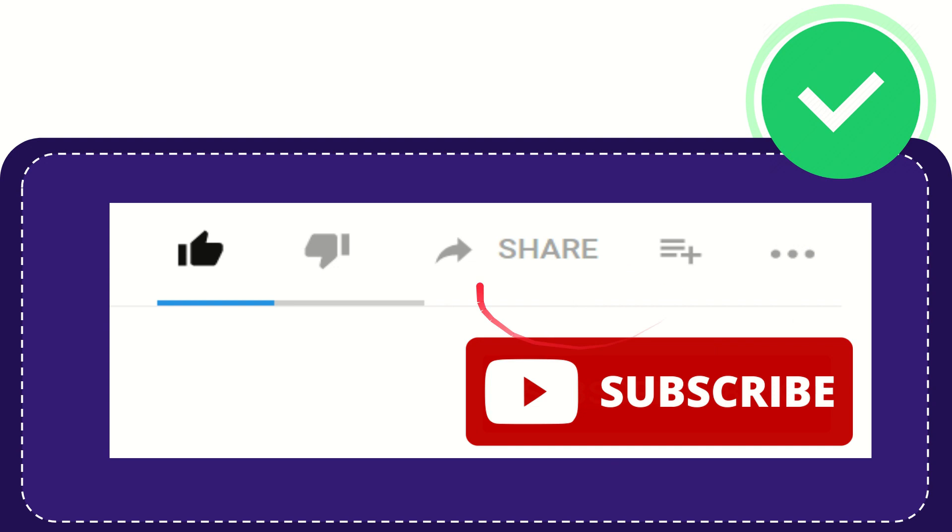And don't forget to subscribe. I think that's all. Thank you so much for watching this video and see you again in another video. Bye bye, see you again.